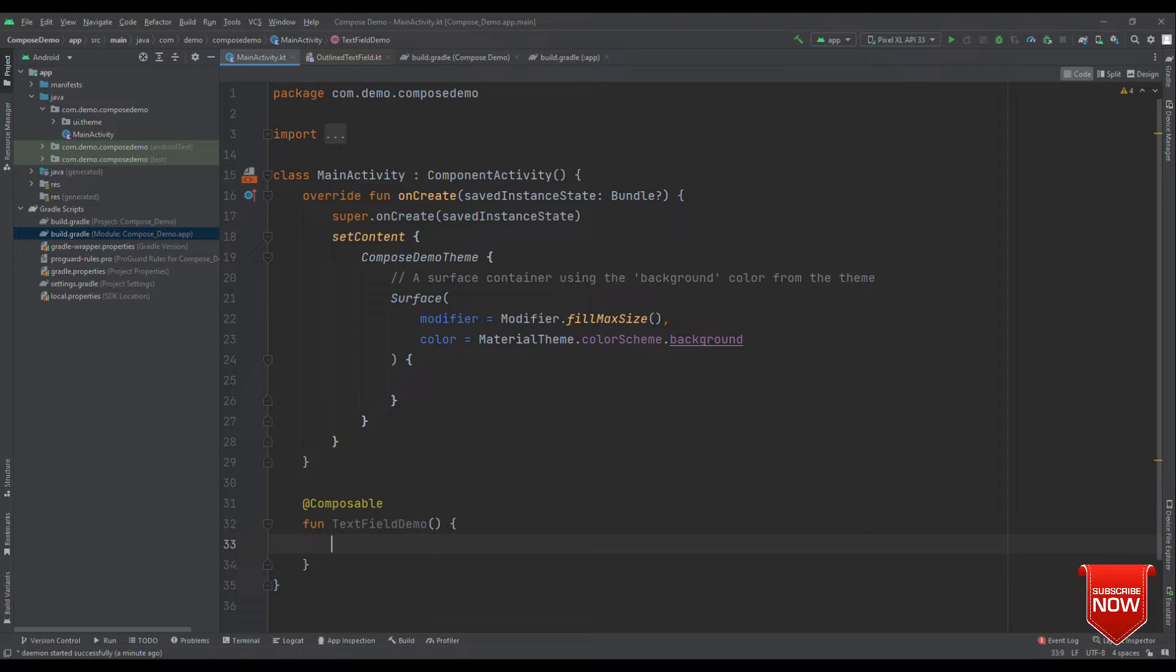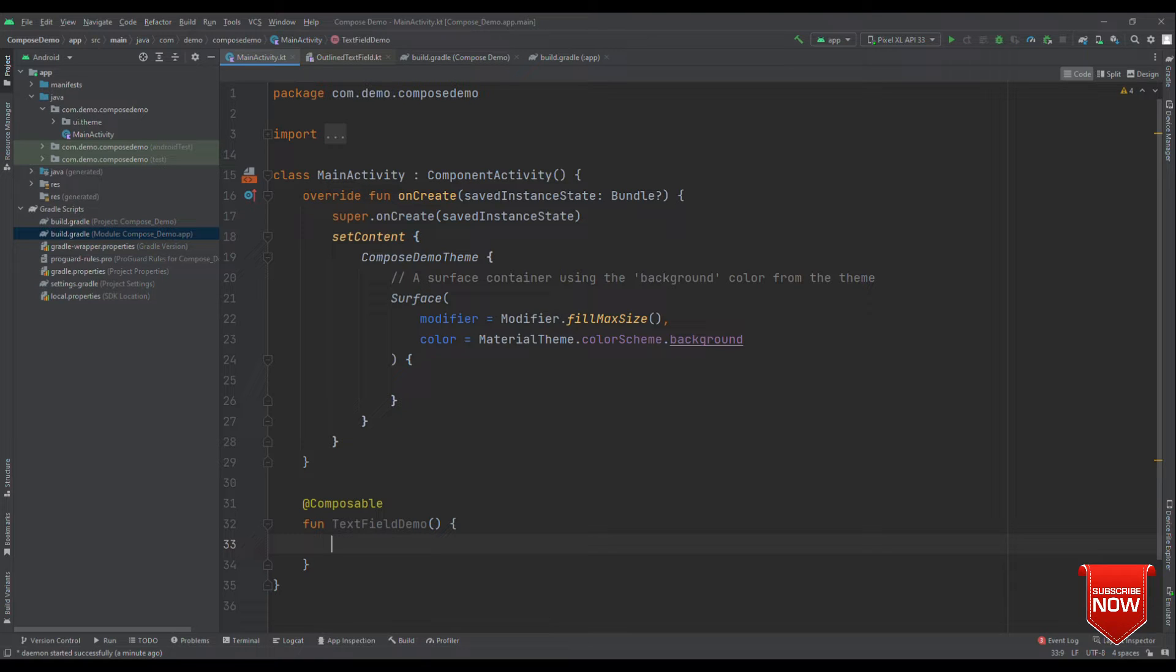Let me name this as text field demo. Now, my prime objective here is to showcase in case of any error, some text should come right below the text field. So, for that, I need two state objects.